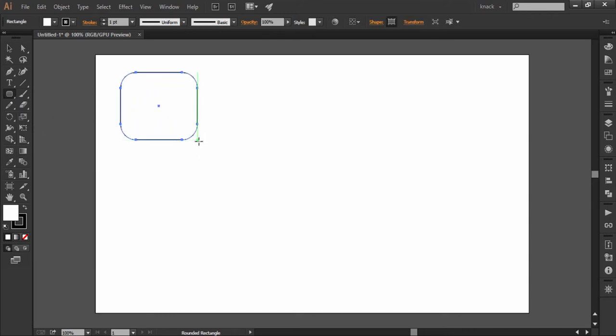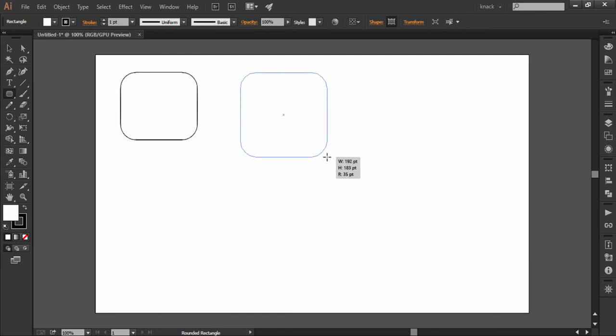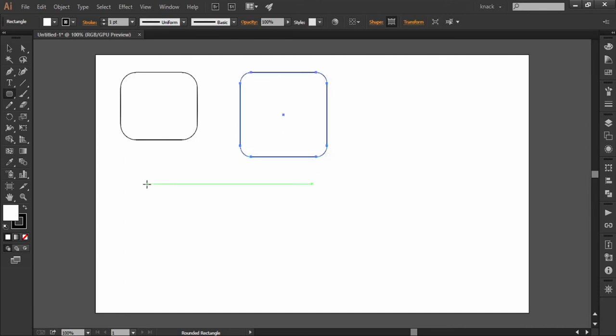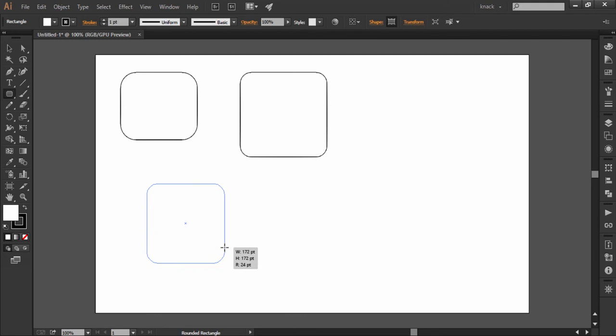While dragging, press up or down arrow keys to increase or decrease the roundness of the rectangle. Pressing shift key while drawing will make equally proportioned rectangles.